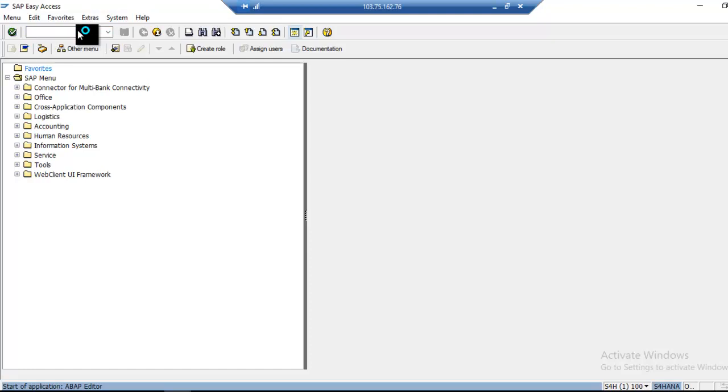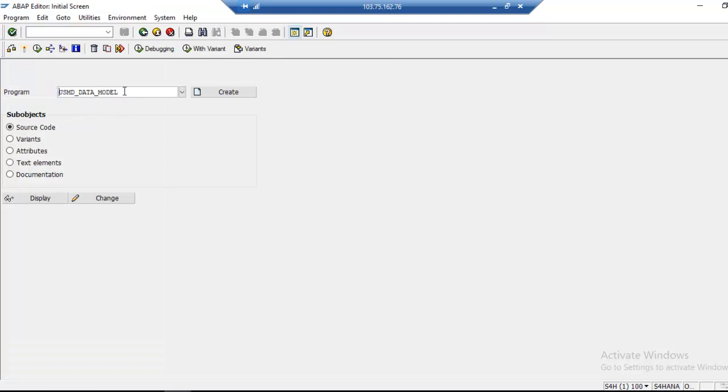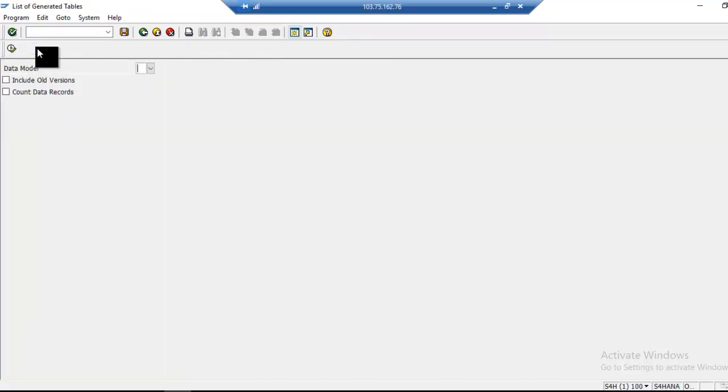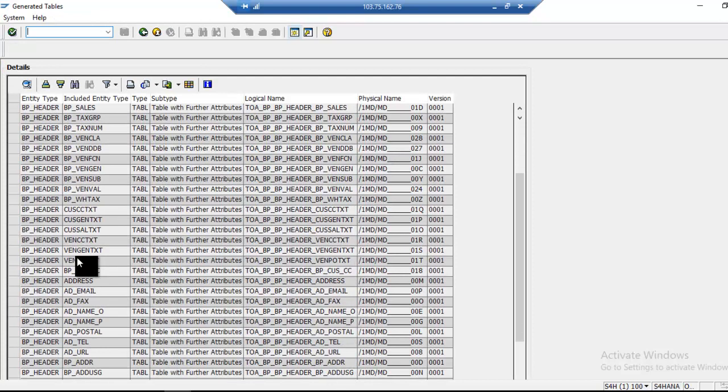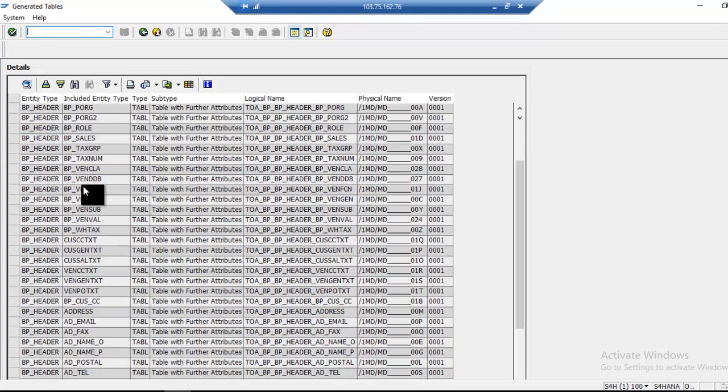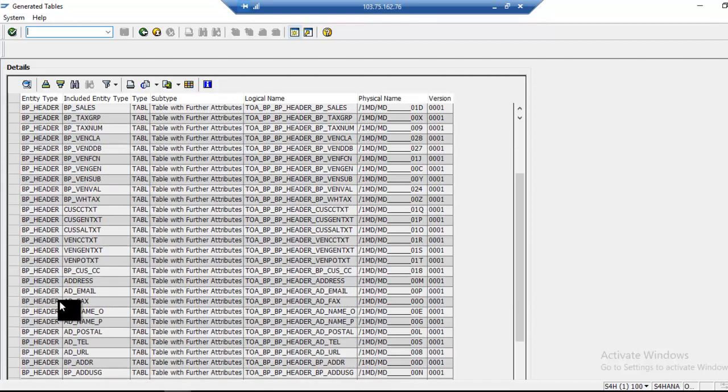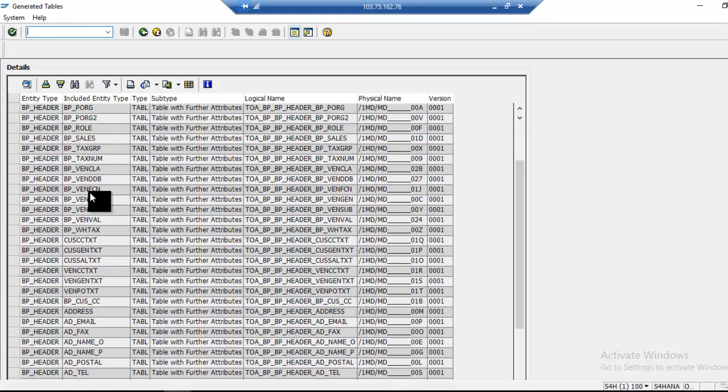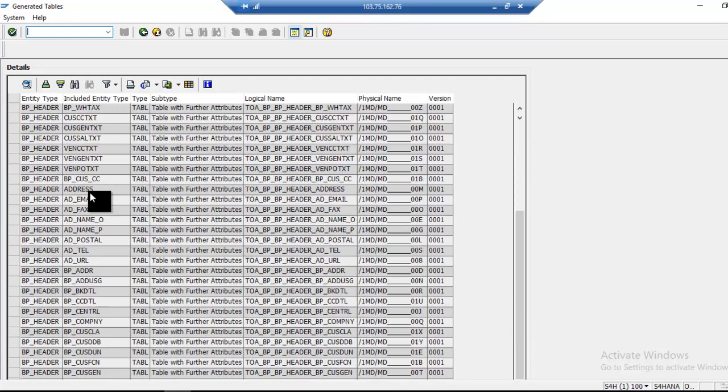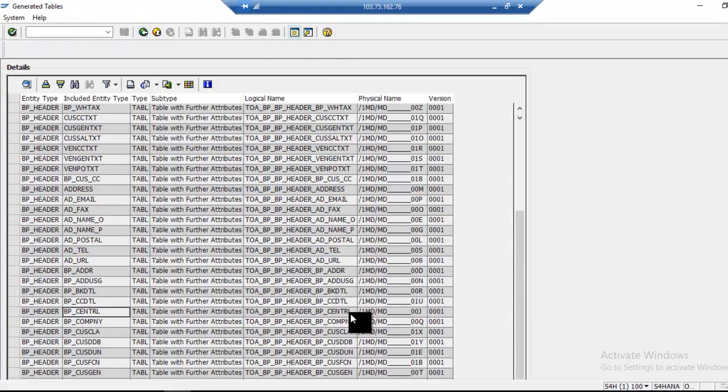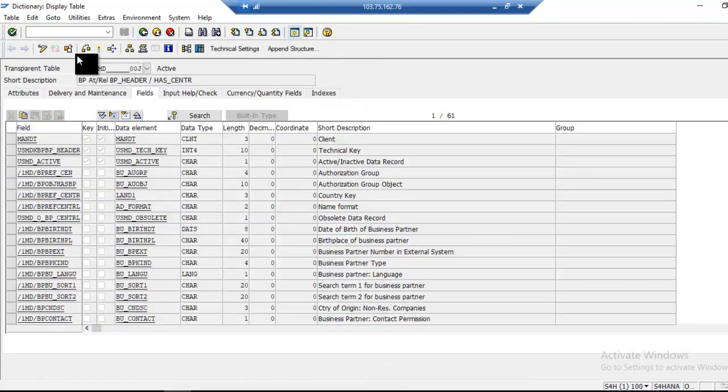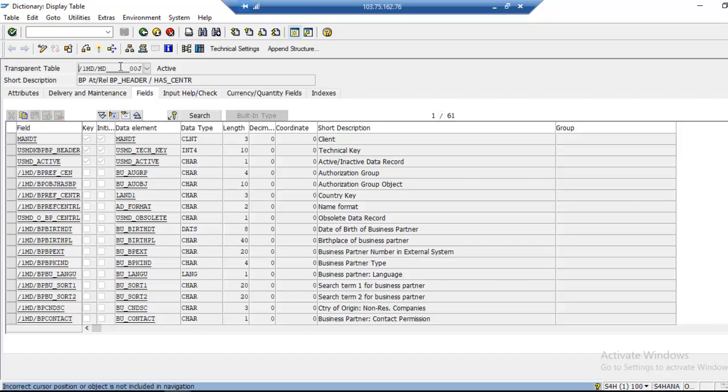For staging area, if you go to program USMD data model, I select BP data model. If I take central data, BP Central, this is actually the table. This changes system by system. In each system, the name will be unique, but the field name will be the same.